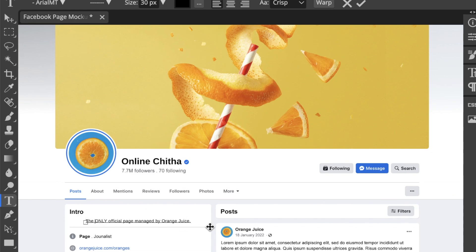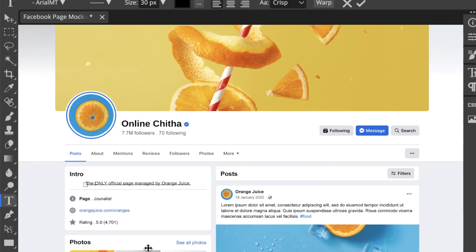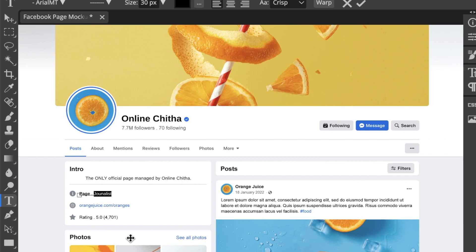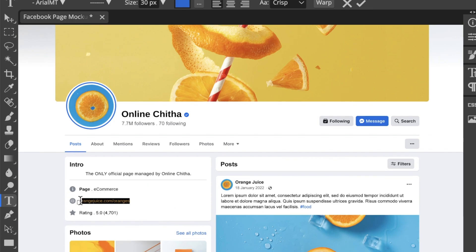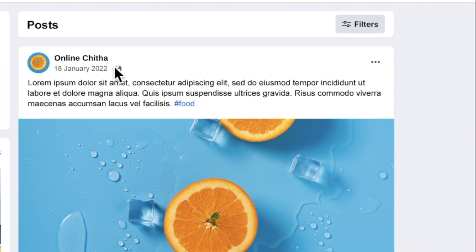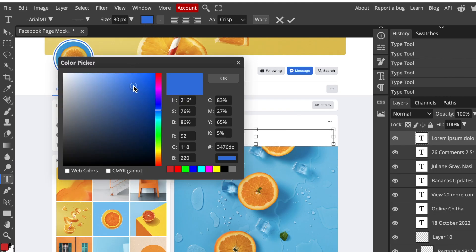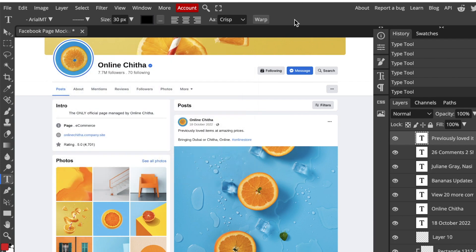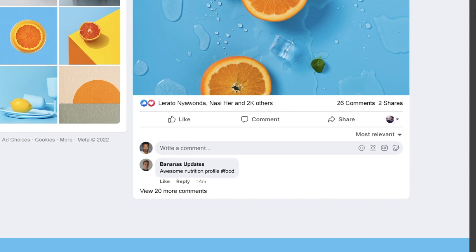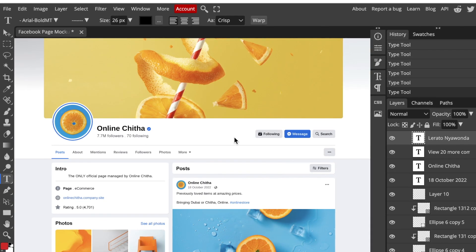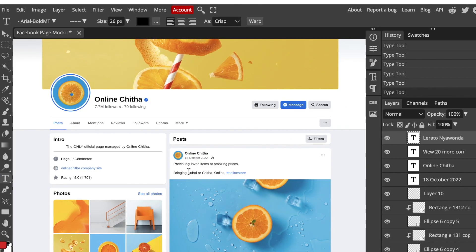In order to rename or retype all of the text information on your mock-up, you're going to use your type tool. Everywhere you see the brand that you don't want, replace it with your brand that you're designing for. If the color is blue, click on the color and change it to black or whatever color you need.